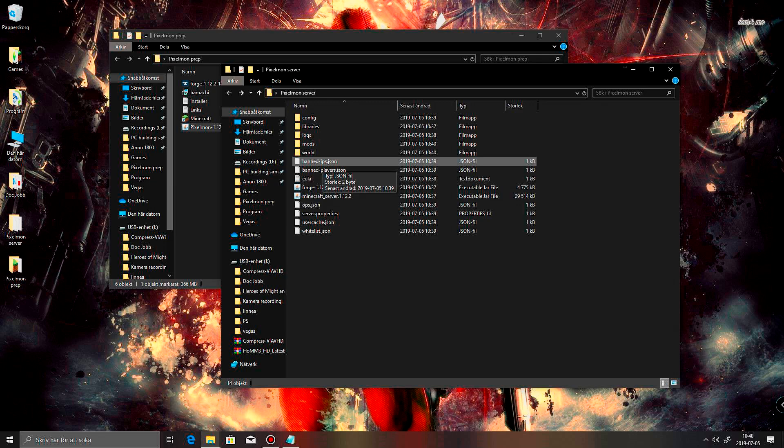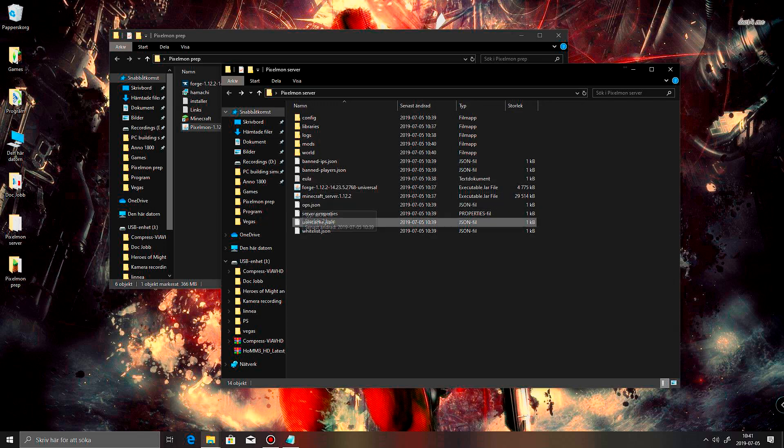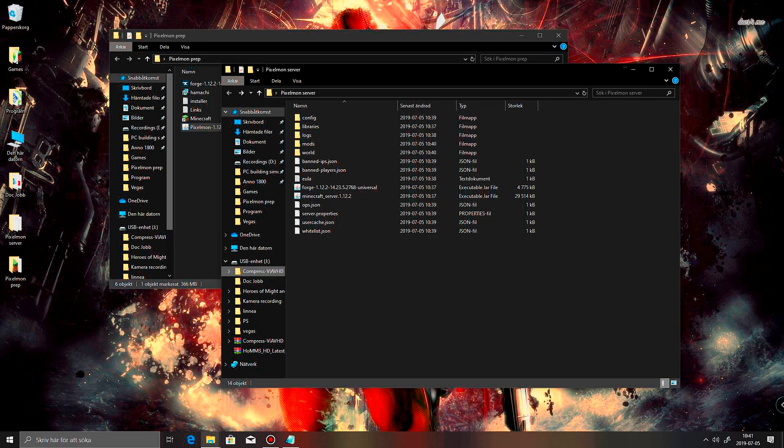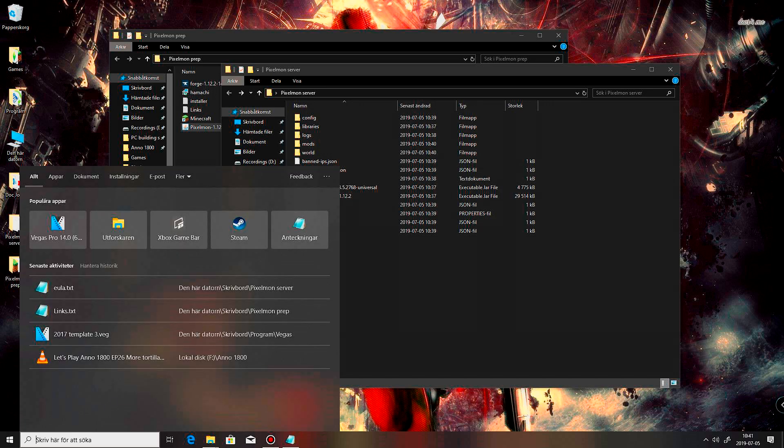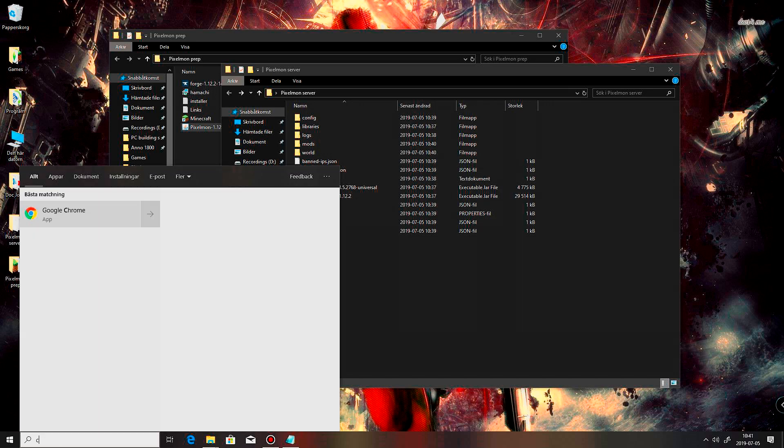So again if you don't wanna use Hamachi, you're just gonna have sort of a LAN. You have people over and you're gonna play on this server. Then this will be totally fine. All you need to do then is just check the IP of your computer. And I think most people already know this. But you can do a CMD.